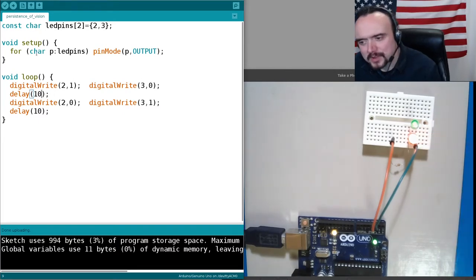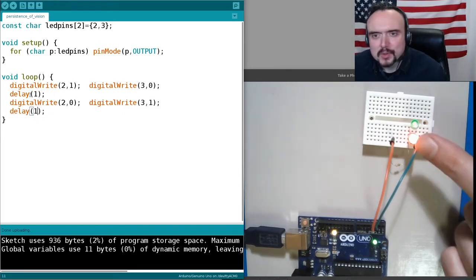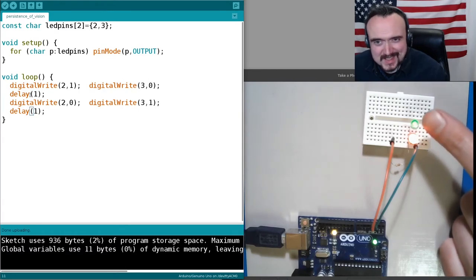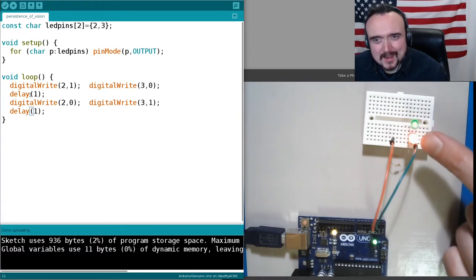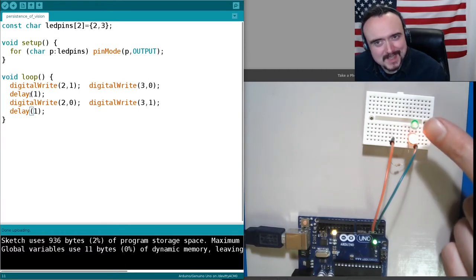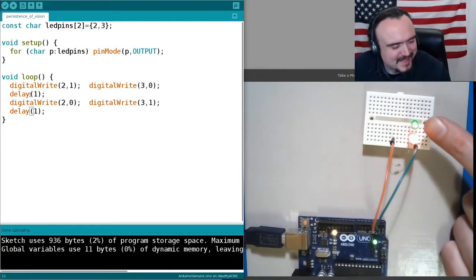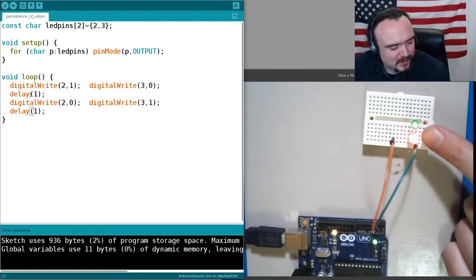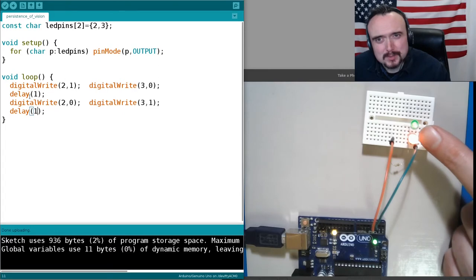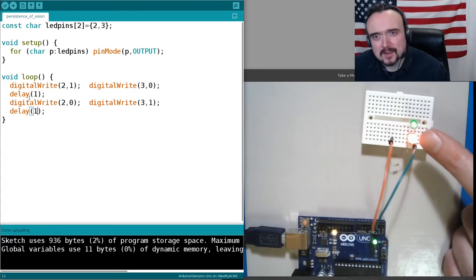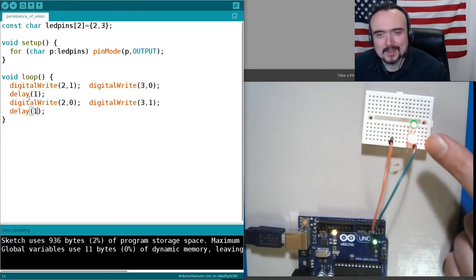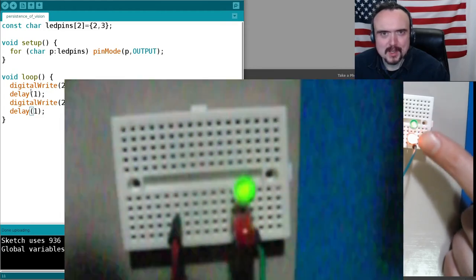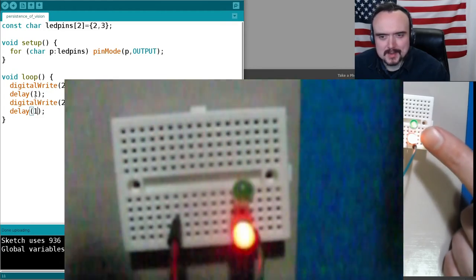If we drop the delay down to one millisecond, the surprising thing is that these LEDs are not on at the same time, but they really look like they're on at the same time because they're flickering back and forth so fast. LEDs have no problem blinking on and off in one millisecond. That's actually a pretty long time for them, and human vision takes a long time to respond.